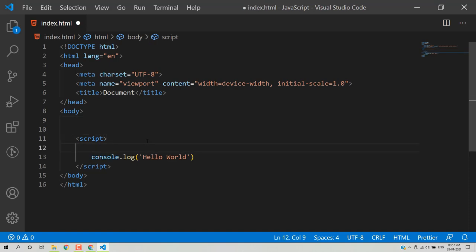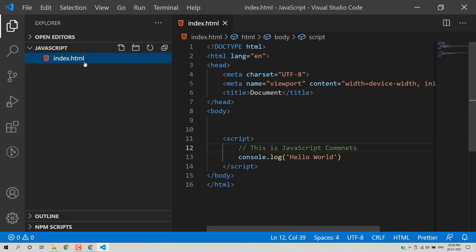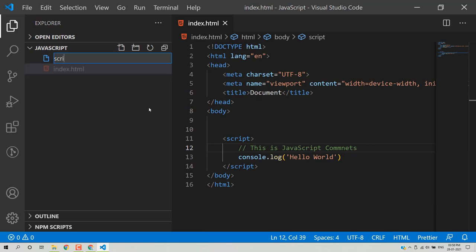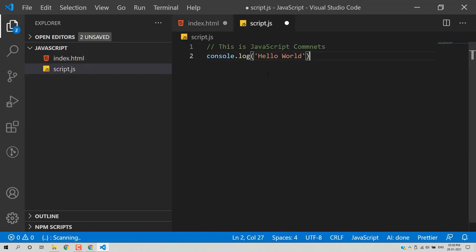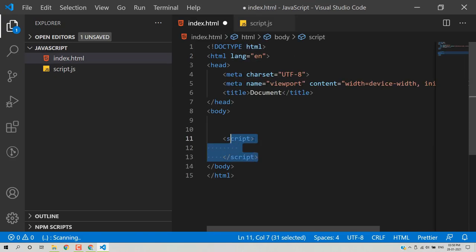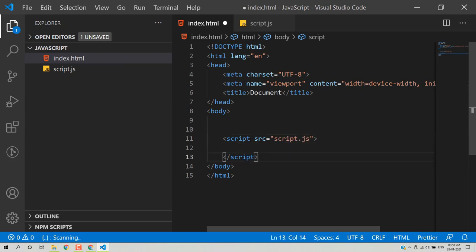You can also add comments in JavaScript for understanding purposes. Just use the double-slash symbol and write your comment — this is a JavaScript comment. You can also define a JavaScript file separately: create a file named script.js, add your logic there, cut the logic from the HTML, paste it in script.js, and link it with a script tag using the src attribute pointing to that file.